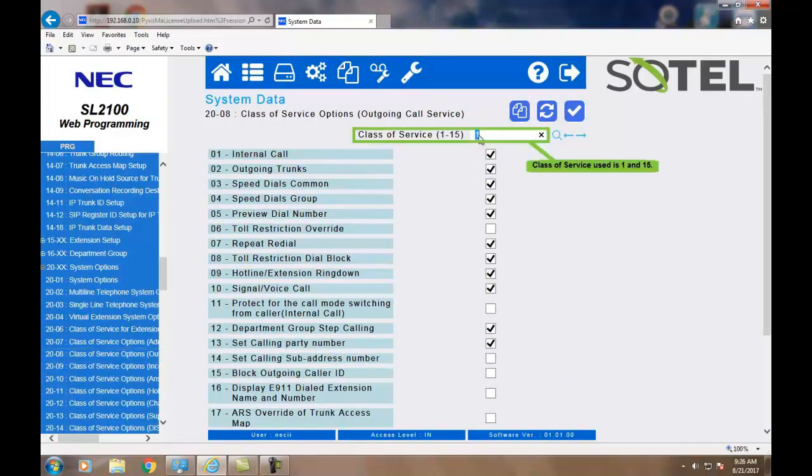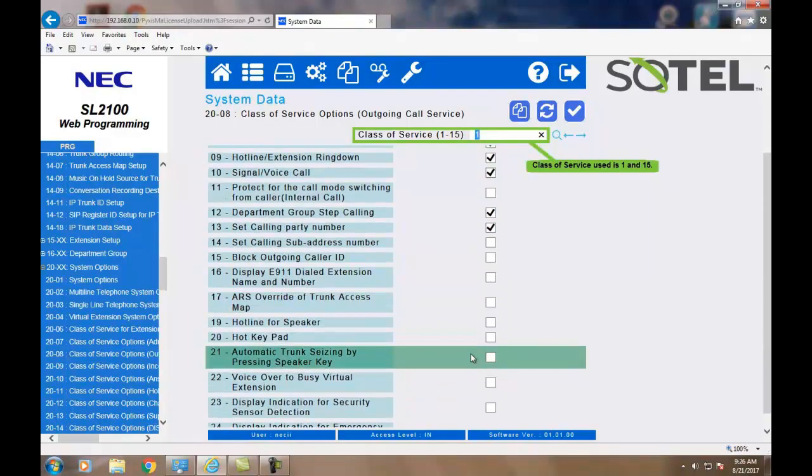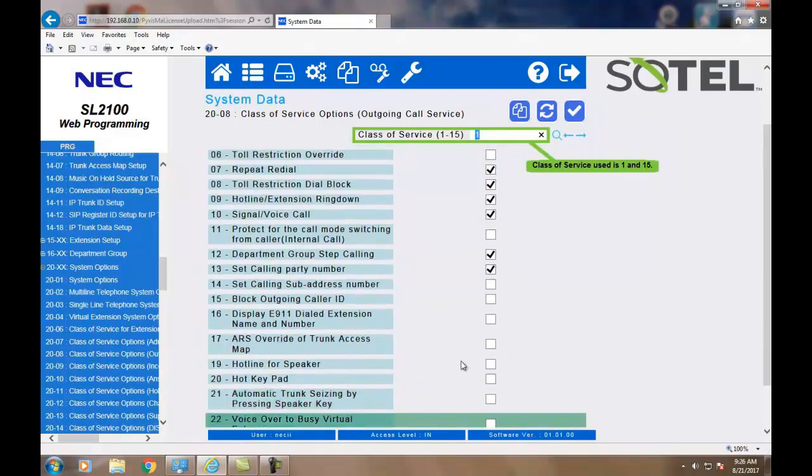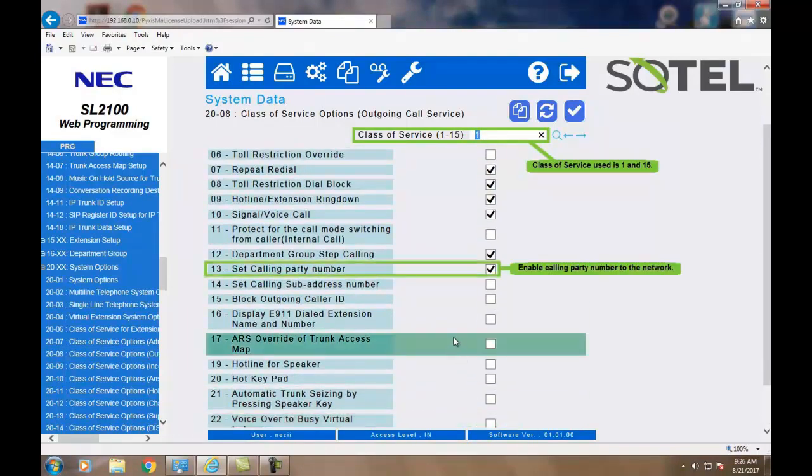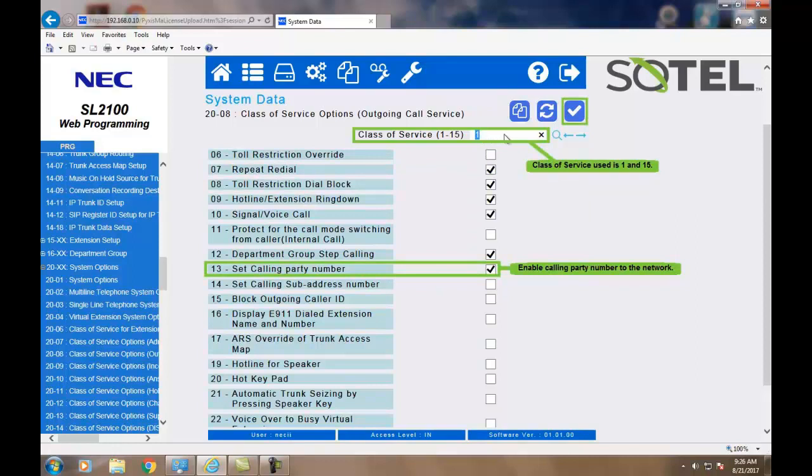In Class of Service options, Command 2008, for Class of Service 1 through 15, we want to assign the SIP calling party number to enable. When done, click the Apply button.